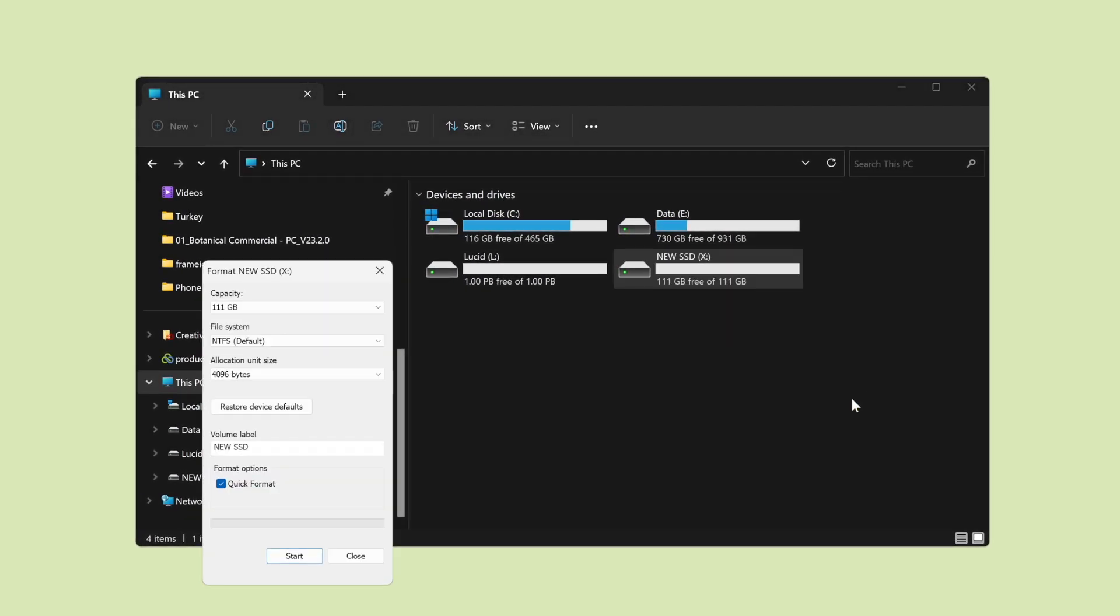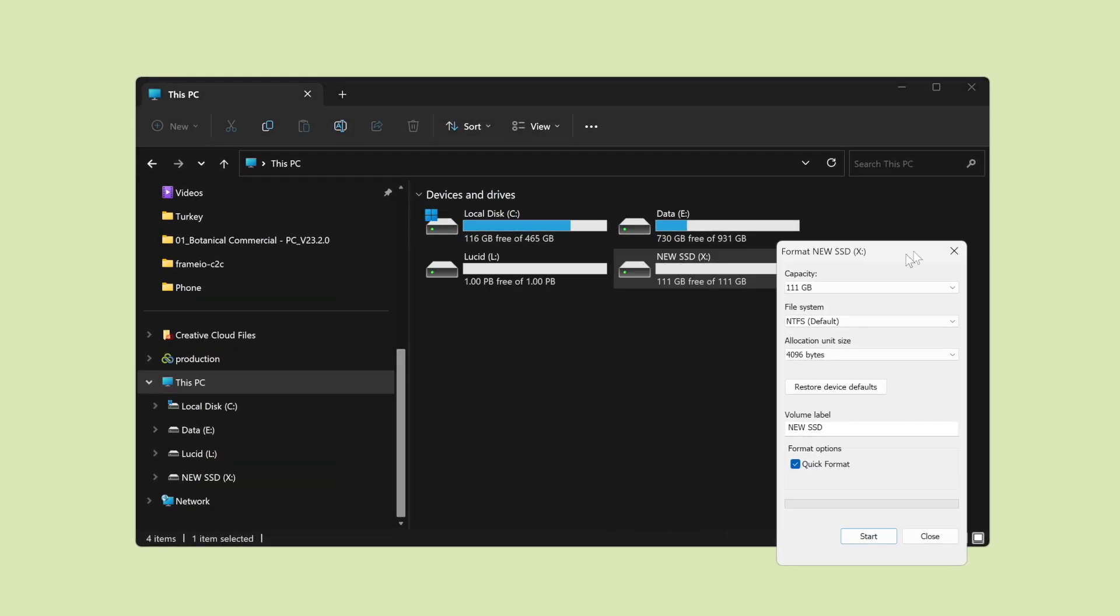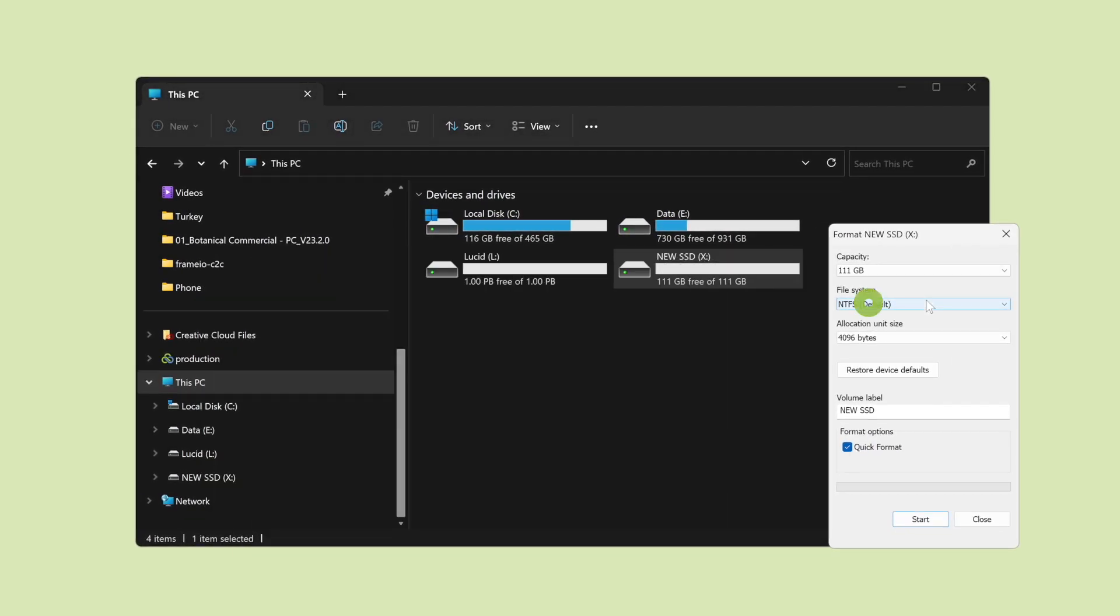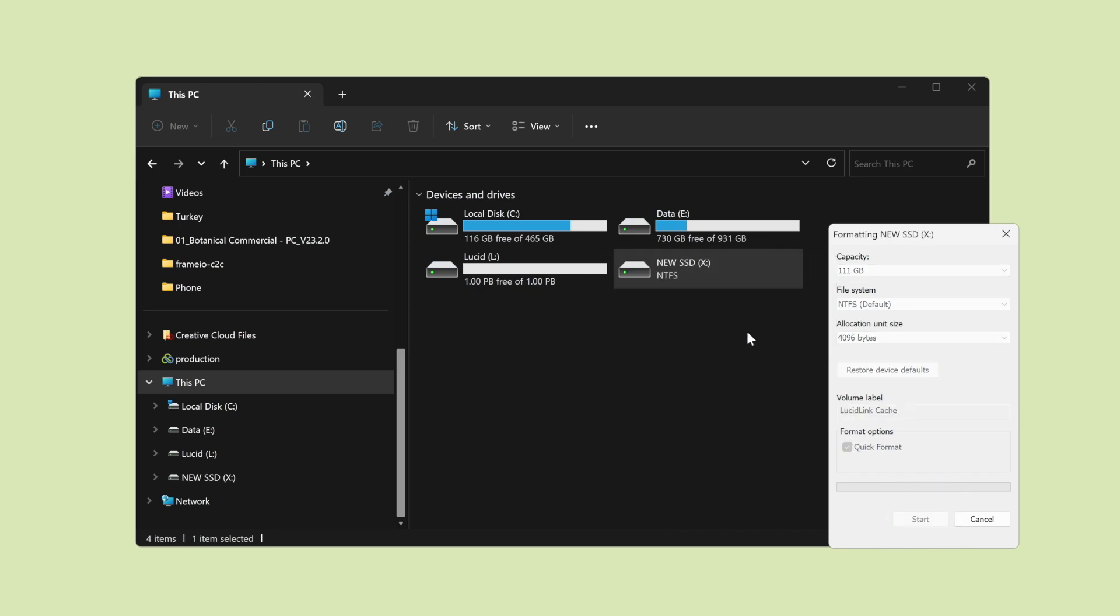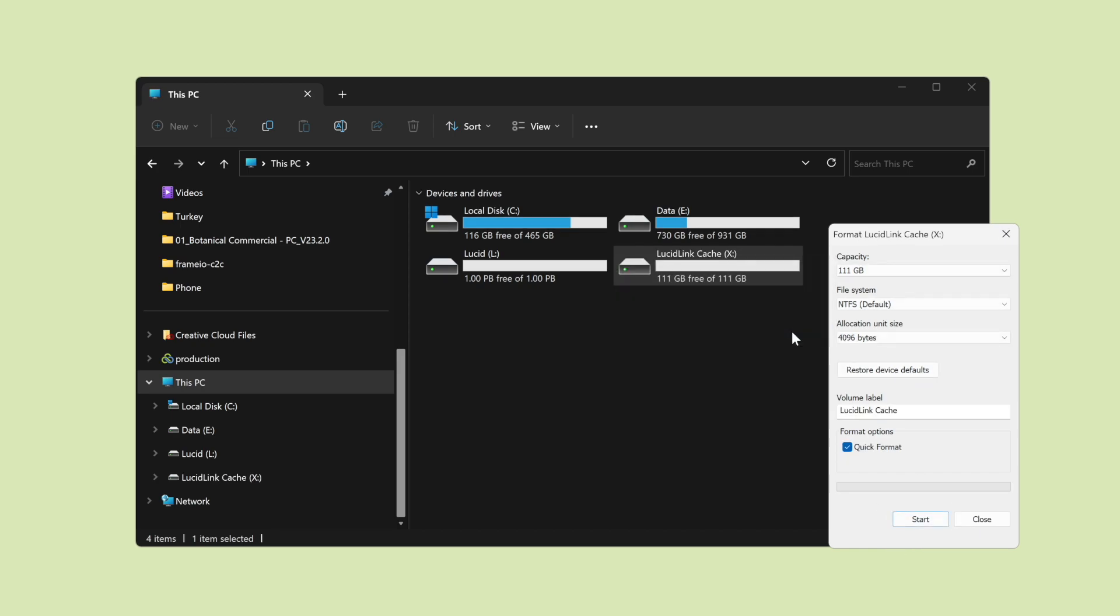Choose NTFS and leave the default Allocation unit size. You can give it a volume label too if you want. Click Start and when the format is complete, click OK to close the dialog.